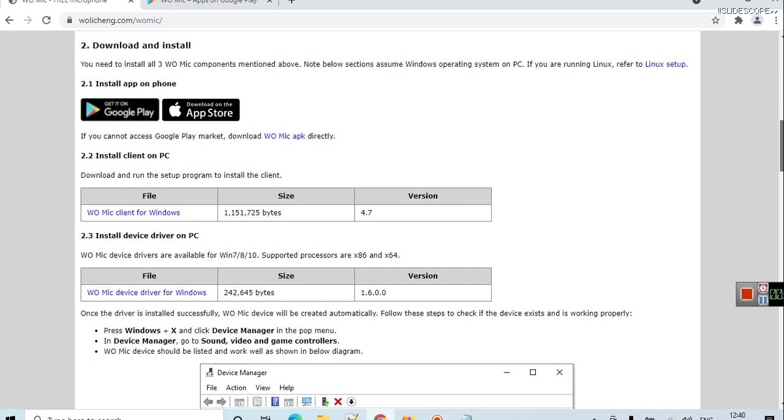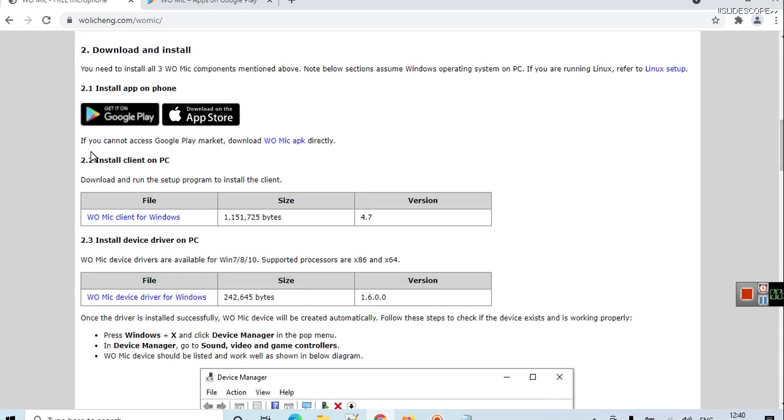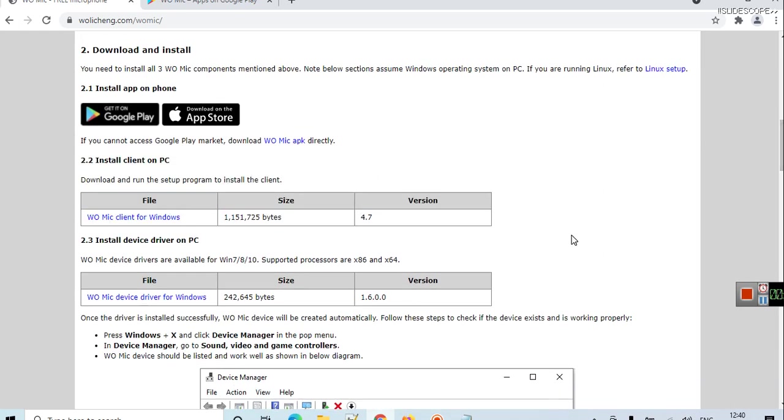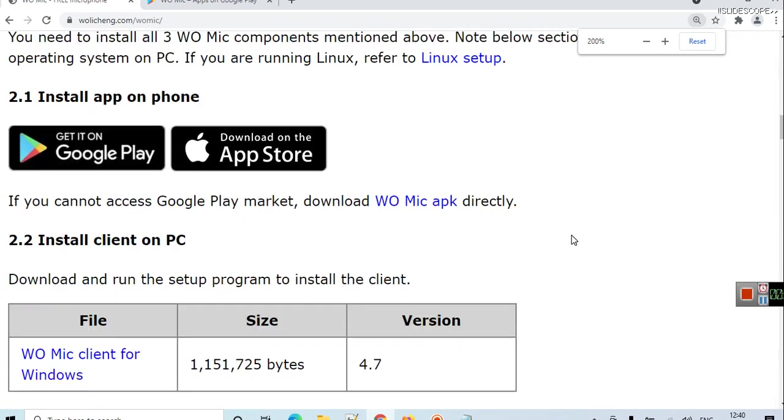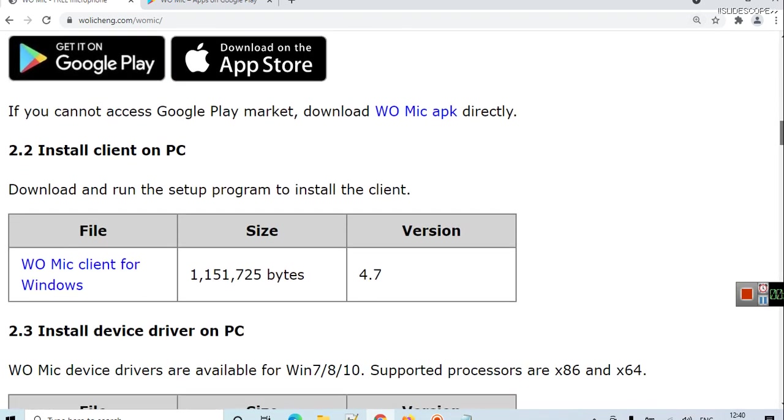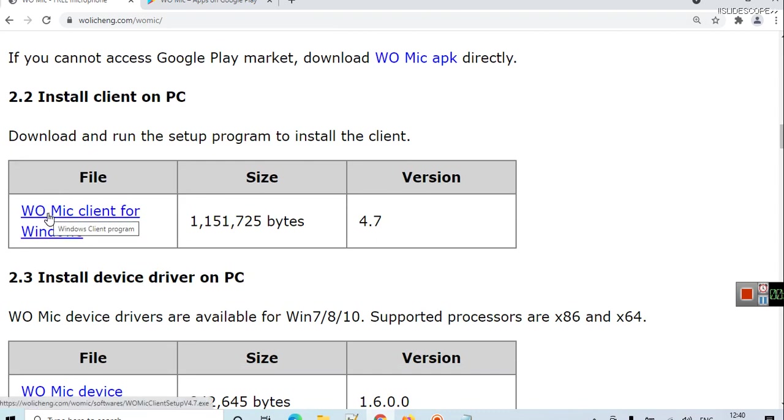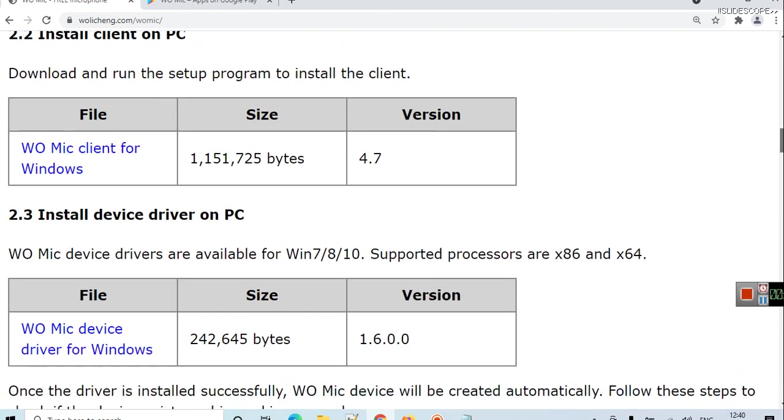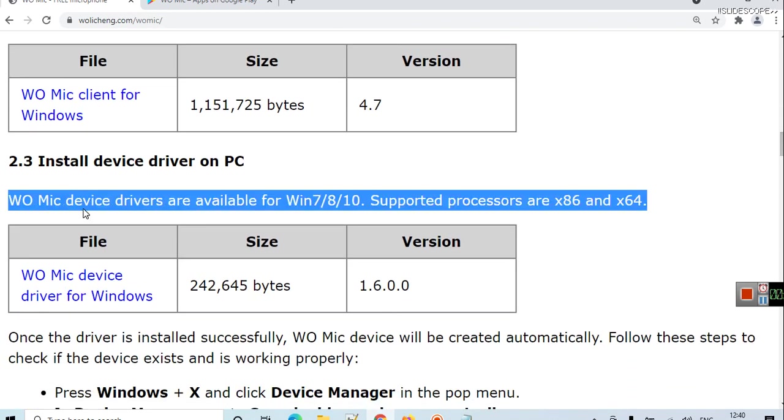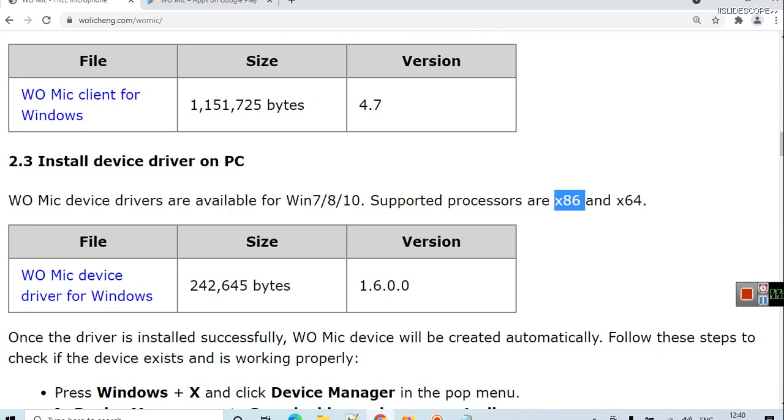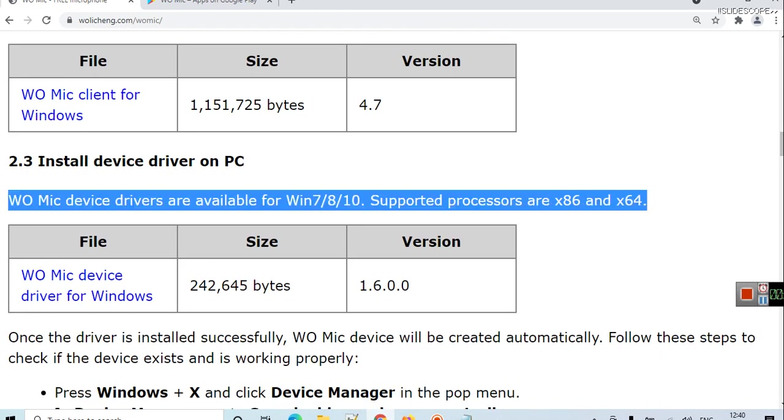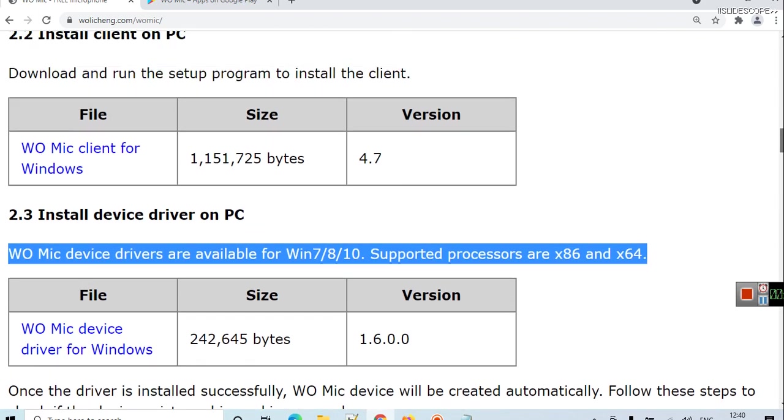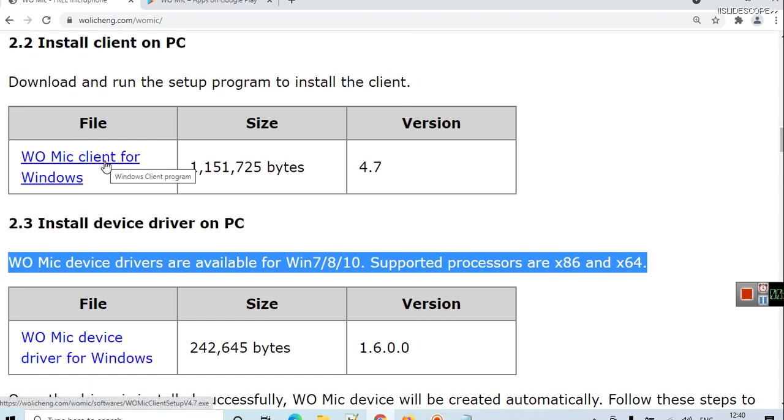Here is the option to install client on PC. For installing client on PC you need WO Mic client for Windows. Also, WO Mic device drivers are available for Windows 10. Supported processors are x86 and x64. They can download WO Mic device driver for Windows also.